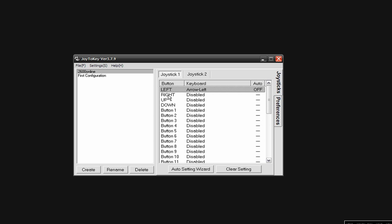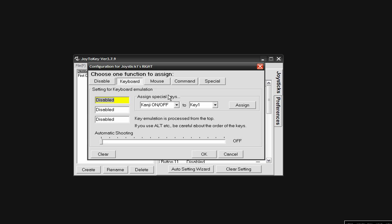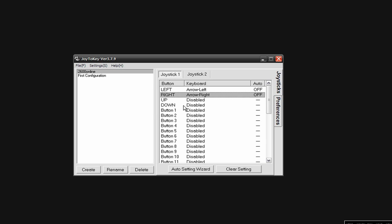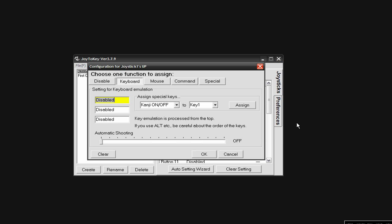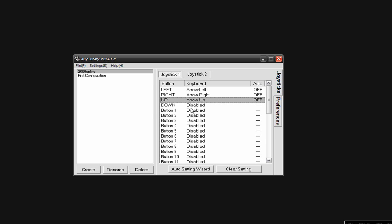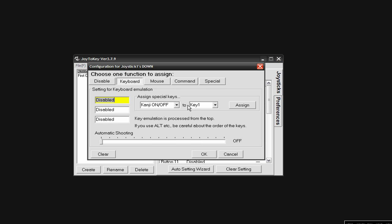I'm going to come right here to the right one, do the same thing. I'm just going to hit the right keypad and then click OK. Then up, do the same thing for that. Down.